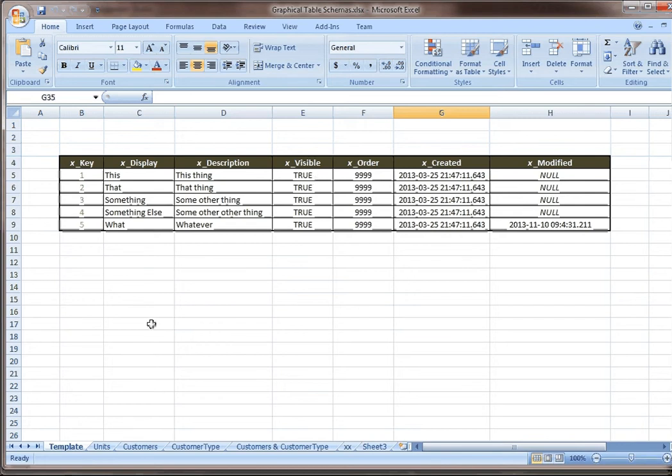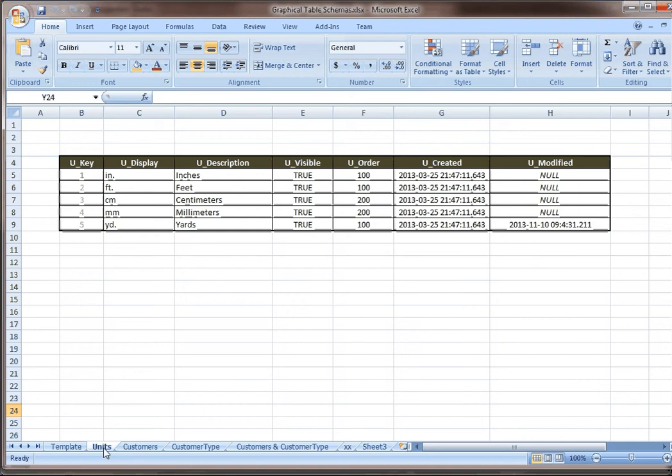Here's what this might look like specifically for units. I just basically put the letter U in front of everything. Here, notice the order: 100, 100, 200, 200, 100.